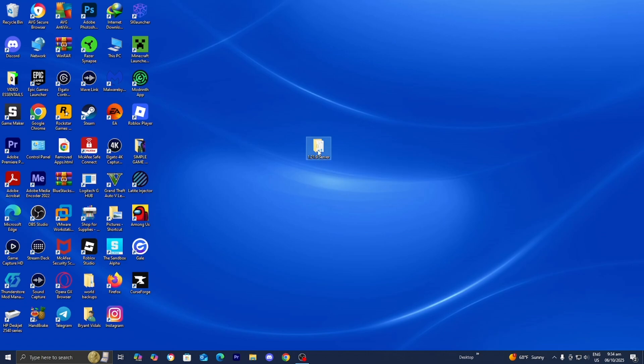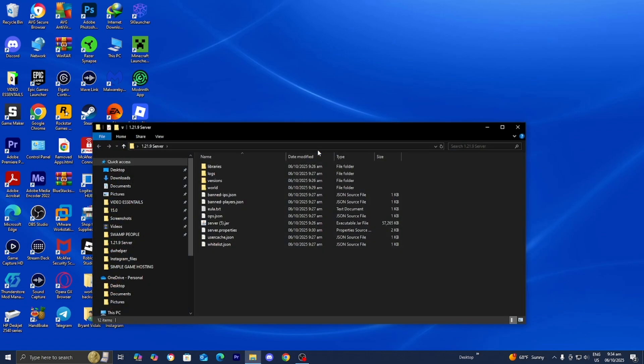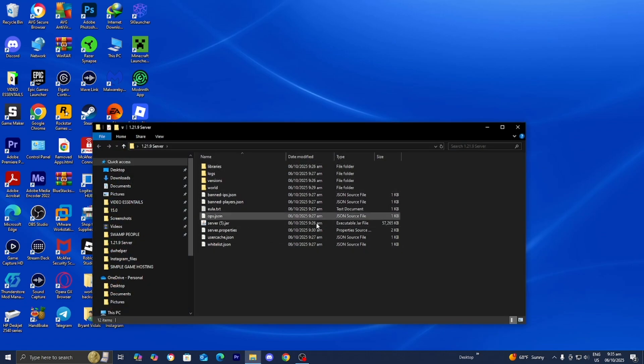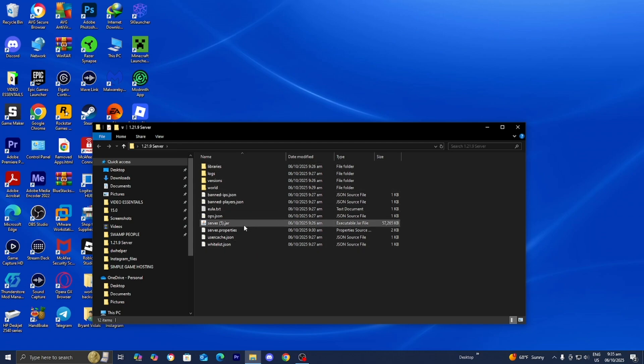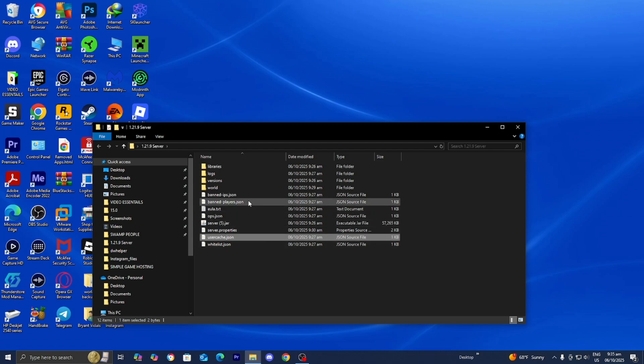Let's go ahead and open up our server folder right over here. Typically, whenever you host a localhost server, you're going to have a bunch of folders that look like this. If you haven't already, please go ahead and run your server at least once. Once you're done with that, please go ahead and close your server so we can begin. You'll notice that we will get a bunch of folders that look like this.